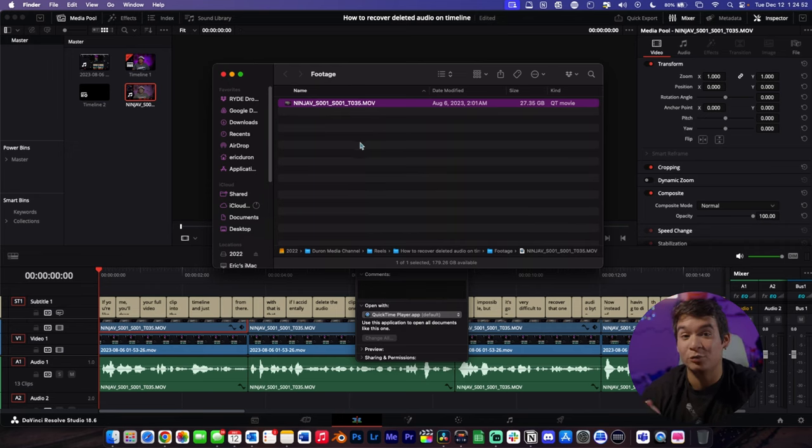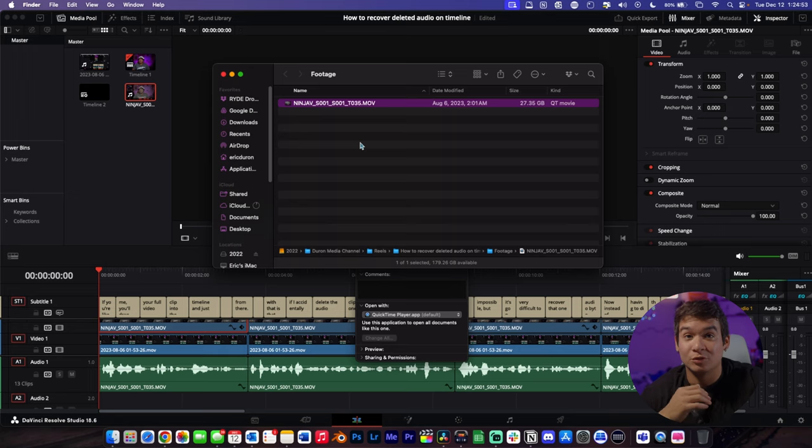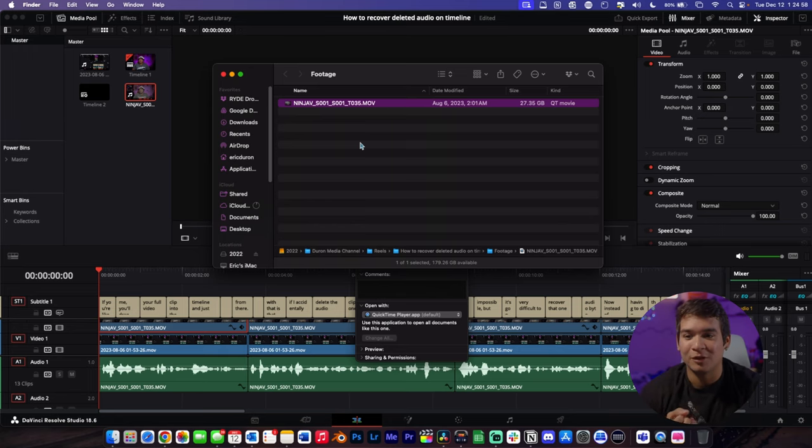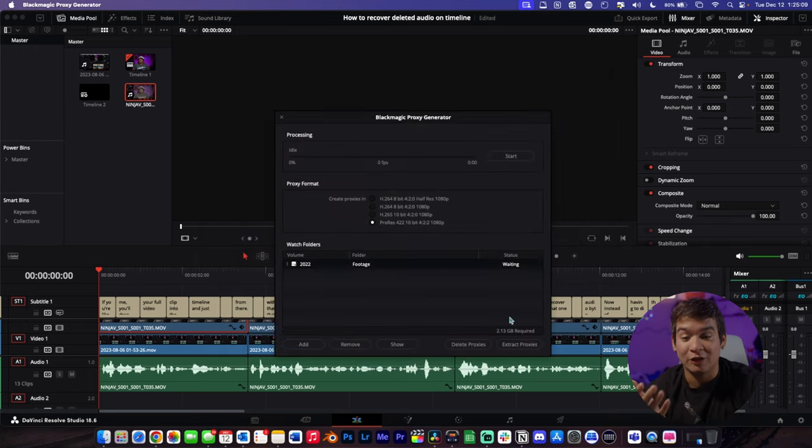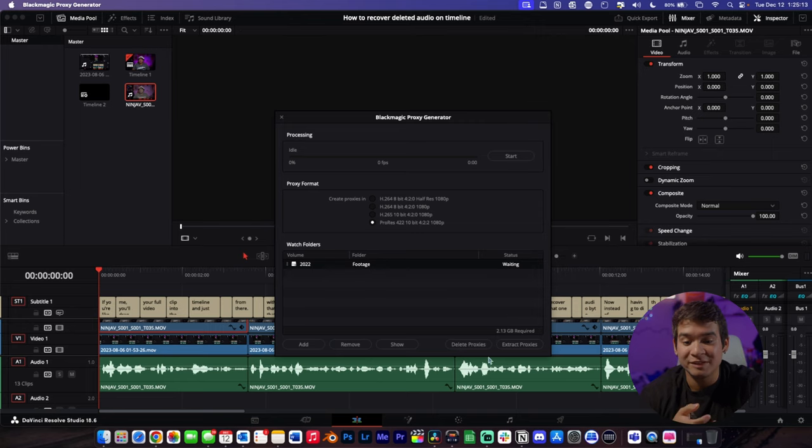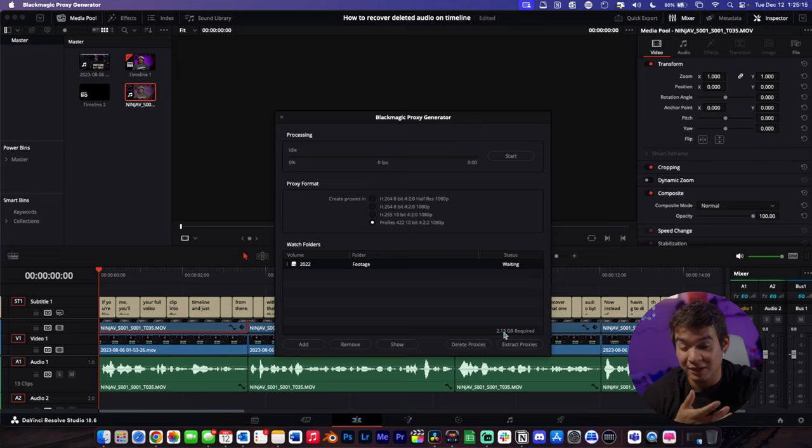This is ProRes footage recorded on the Atomos, but I stopped doing that. I'm just recording on the camera because it tends to be smaller files. As you saw, that file was pretty big, but when I change it into a proxy, it's only going to be 2.13 gigabytes.